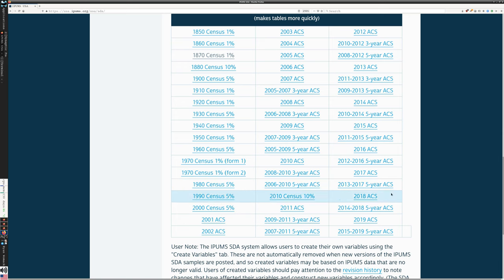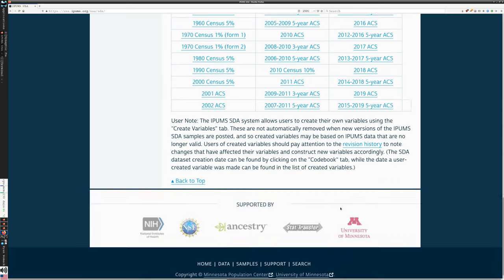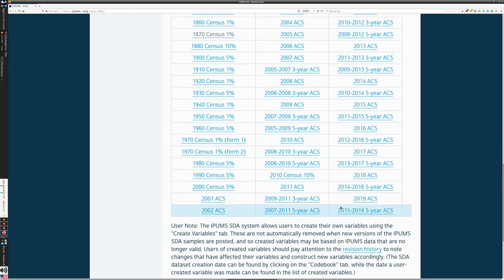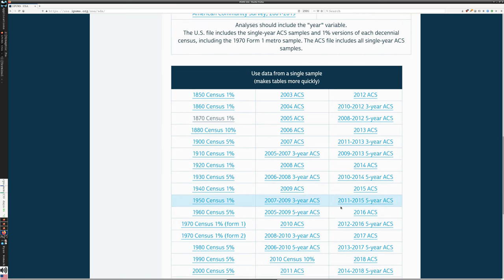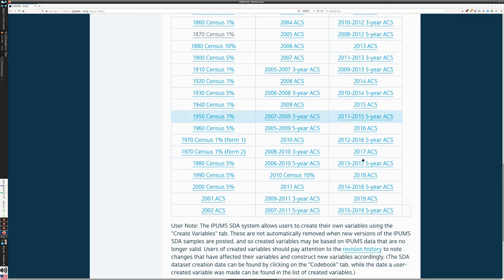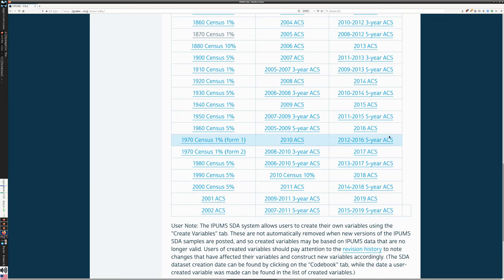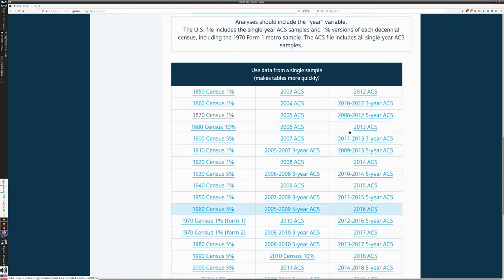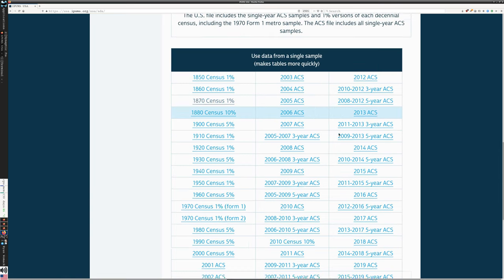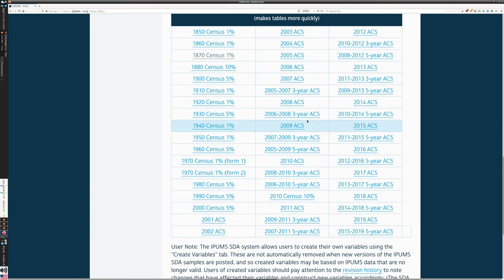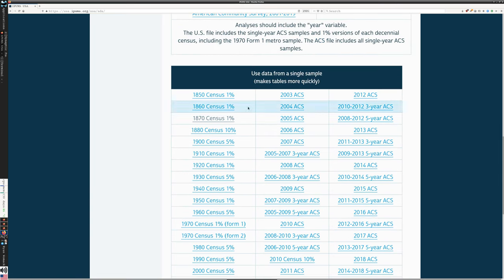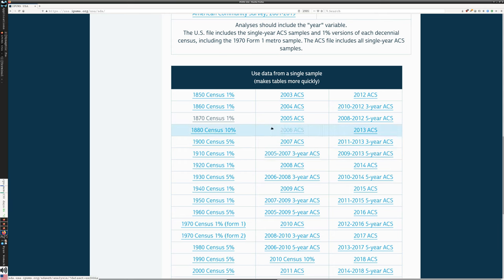And we can use data from a single sample down below and just picking the sample we'd like, which decennial census, which percentage sample in some cases, and then all of the American Community Survey extracts that are available. What I'd like to do is I'd like to start by going to something simple that has fewer questions, very old census, 1870 census. So I click on that.